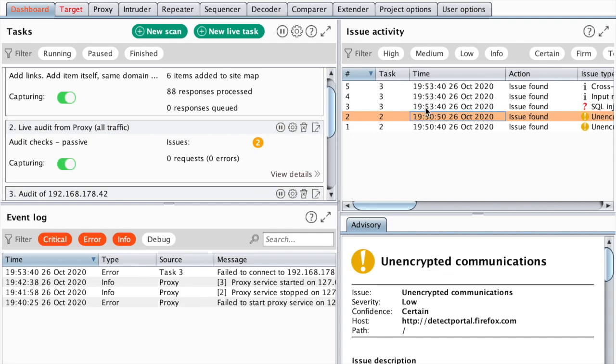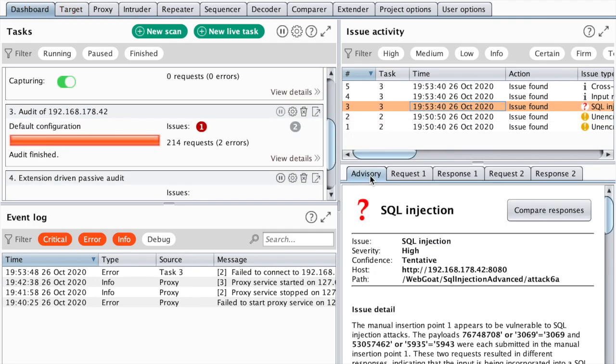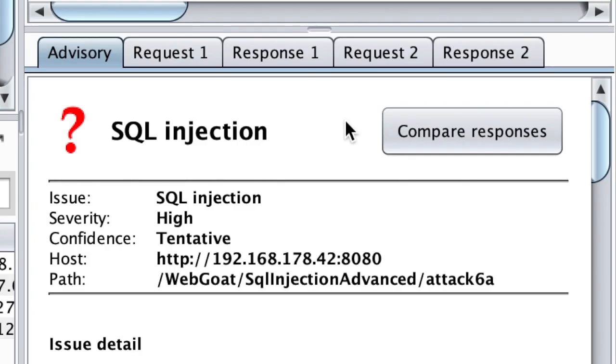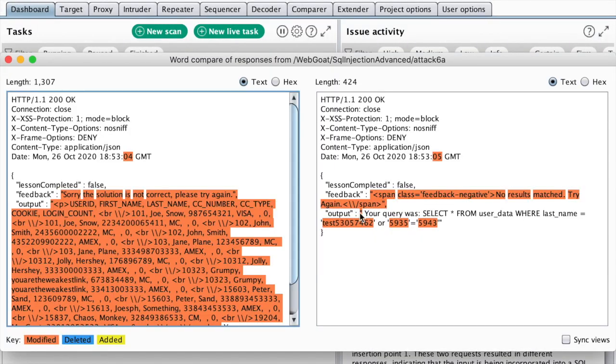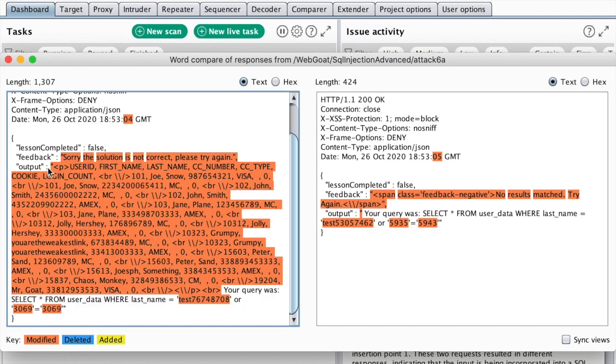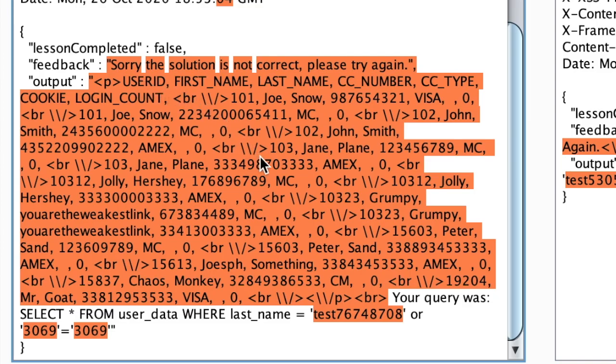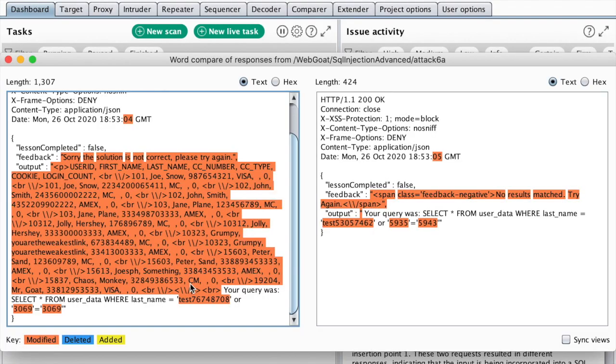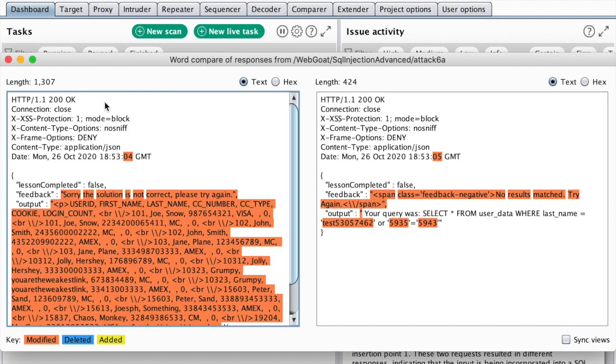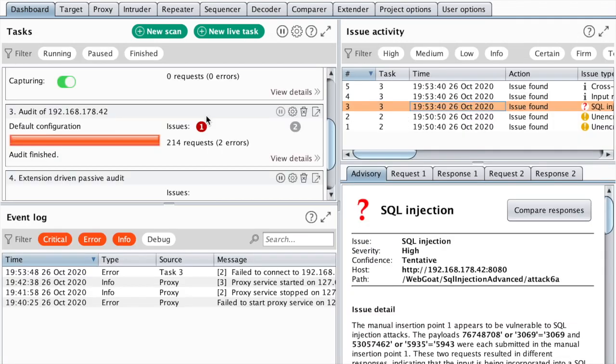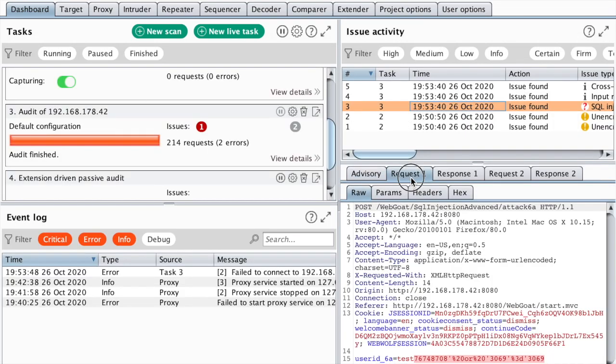So there you have it. If I go to the advisory and hit compare responses, I should see a list of all the users exfiltrated here compared to an empty result. This is response number one and this is response number two. Let's see what was the payload.